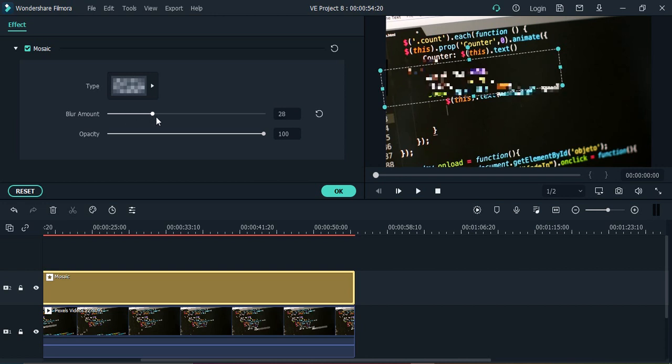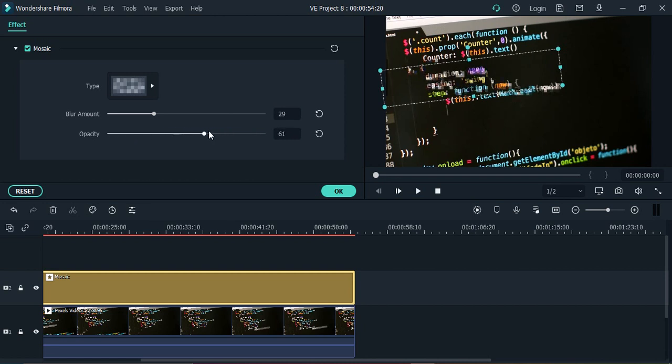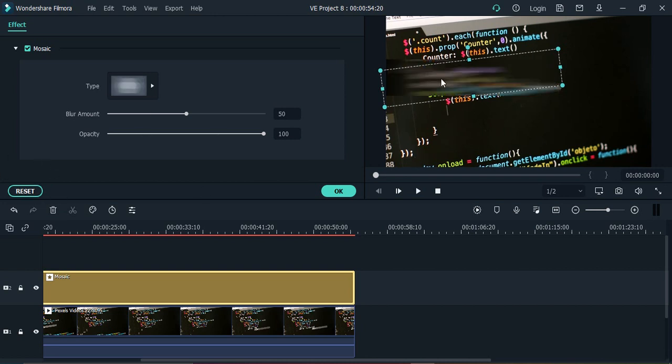You can use the blur amount as well like this pixelated blur, and you can choose the opacity of the blur as well. If you decrease the opacity, you see the things would be visible. If you increase the opacity, the things won't be visible anymore. These are the custom settings you can set according to you. If you want, you can reset it to the default values as well, whichever works fine for you.